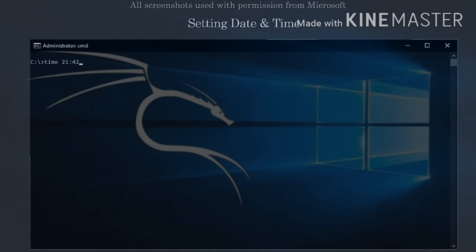If you simply want to view the date or time without being prompted for new information, just put slash t on the end of the relevant command.